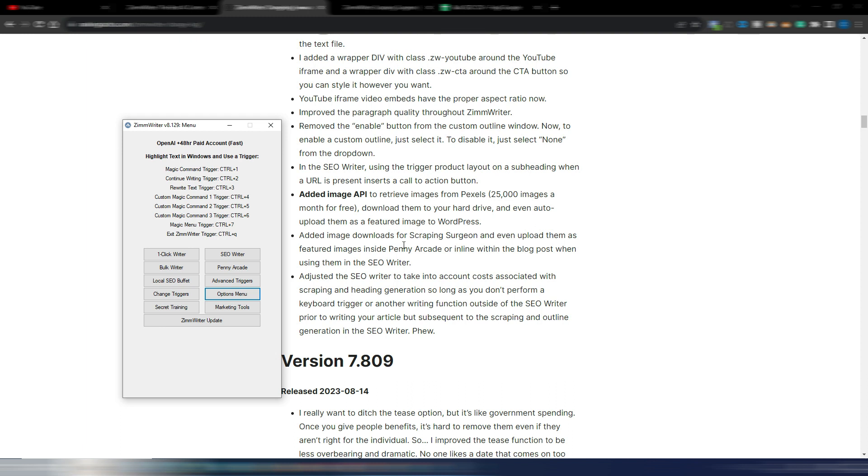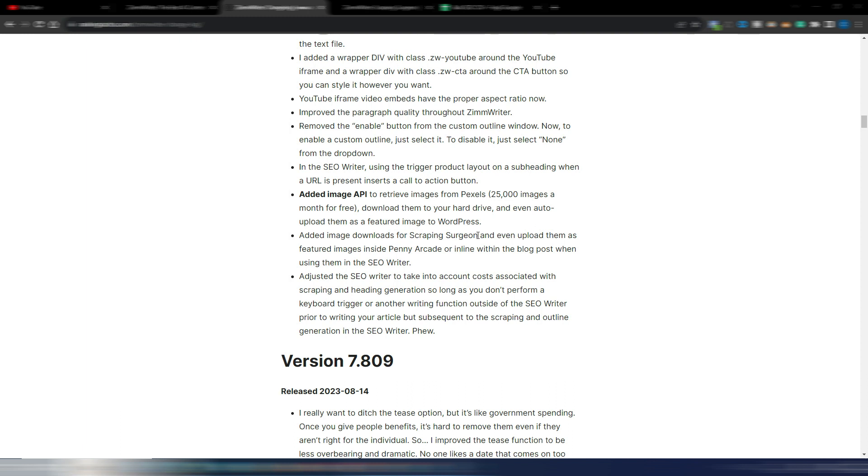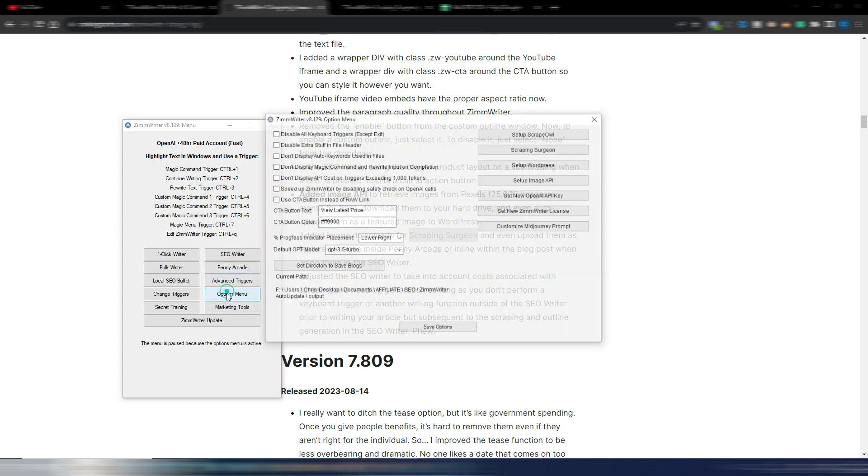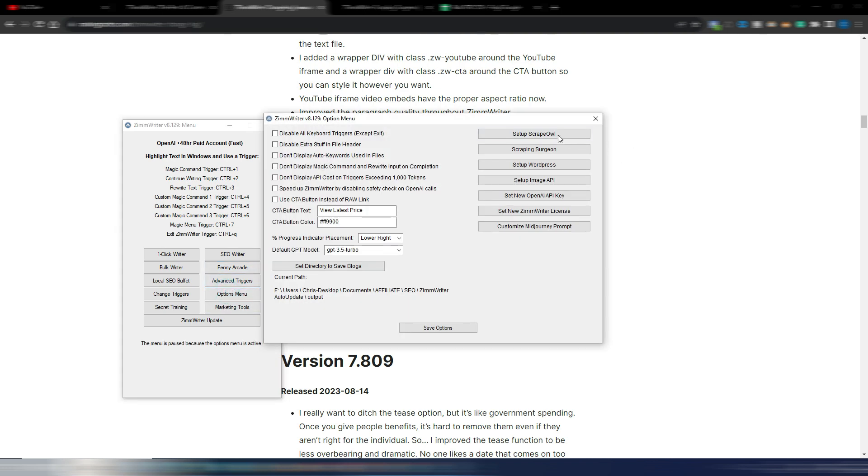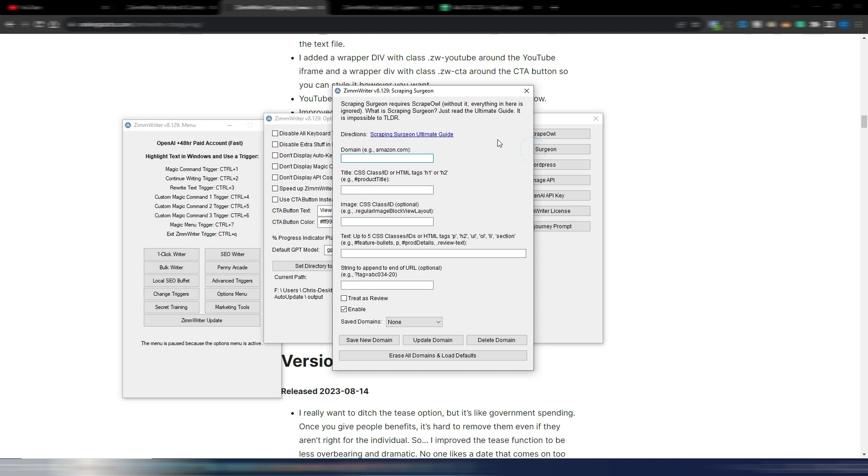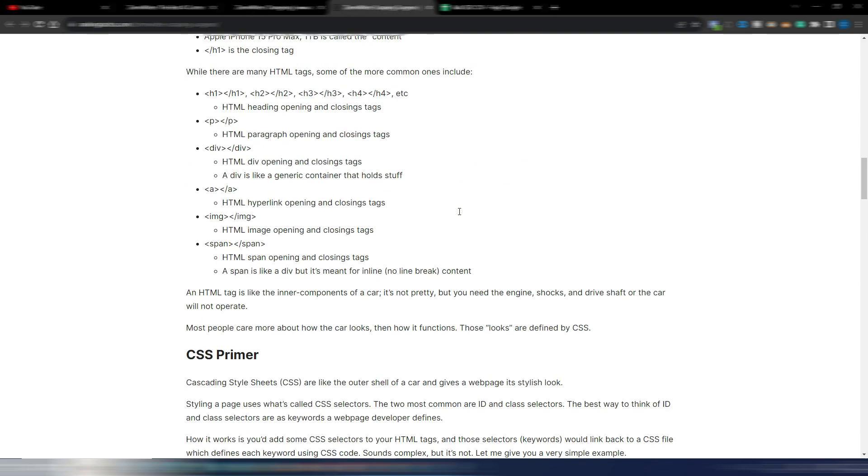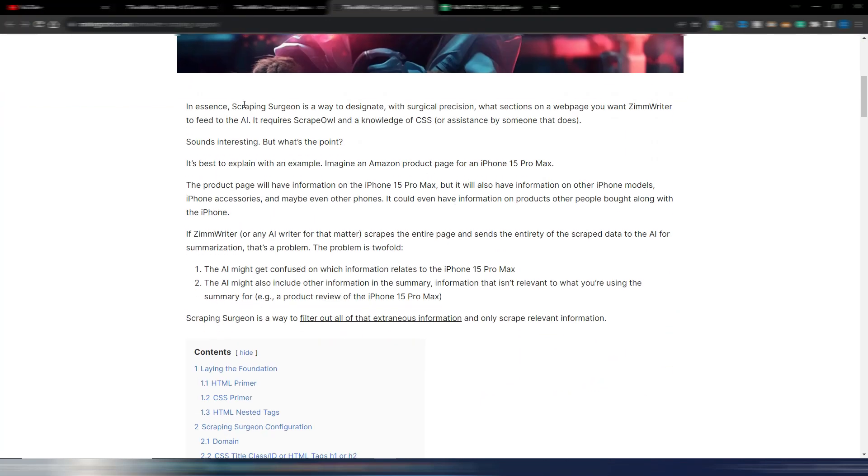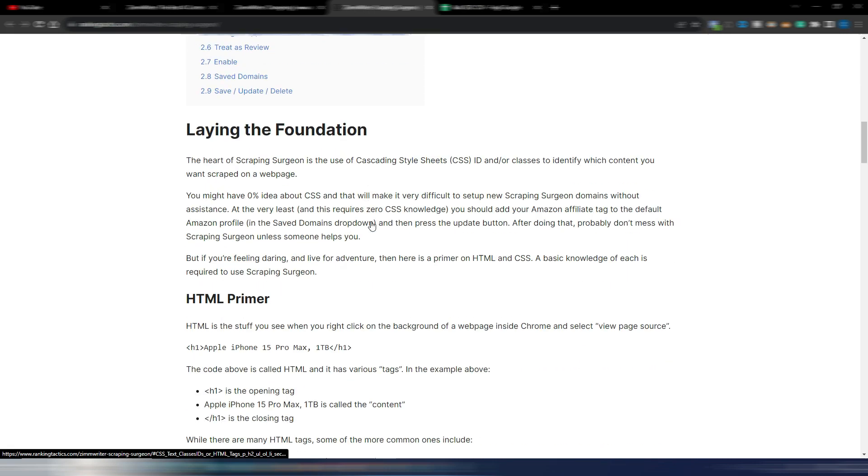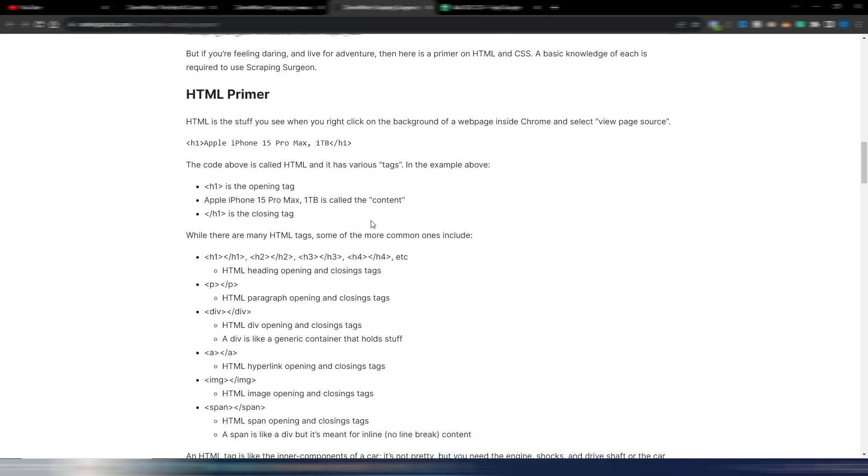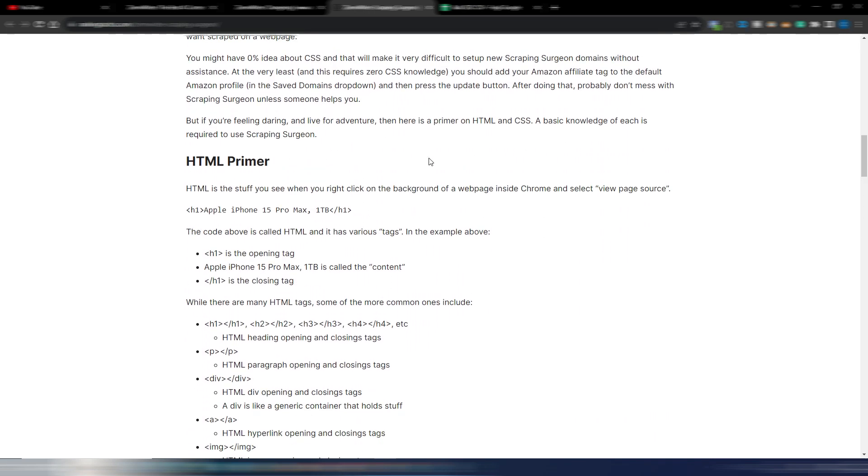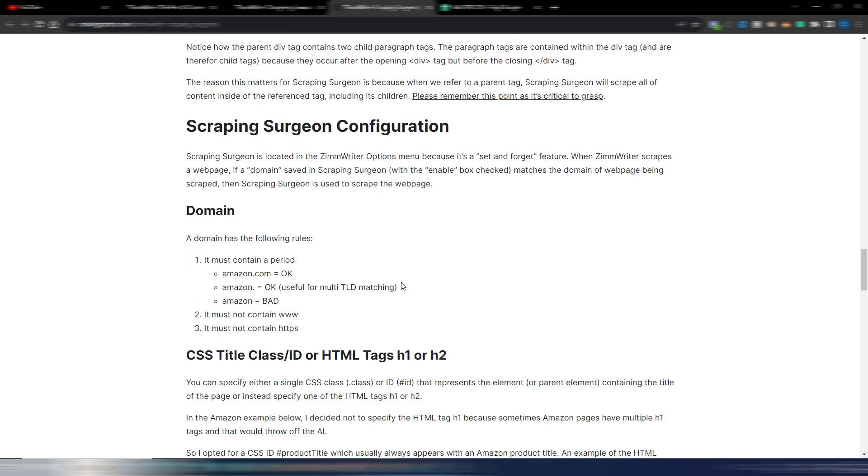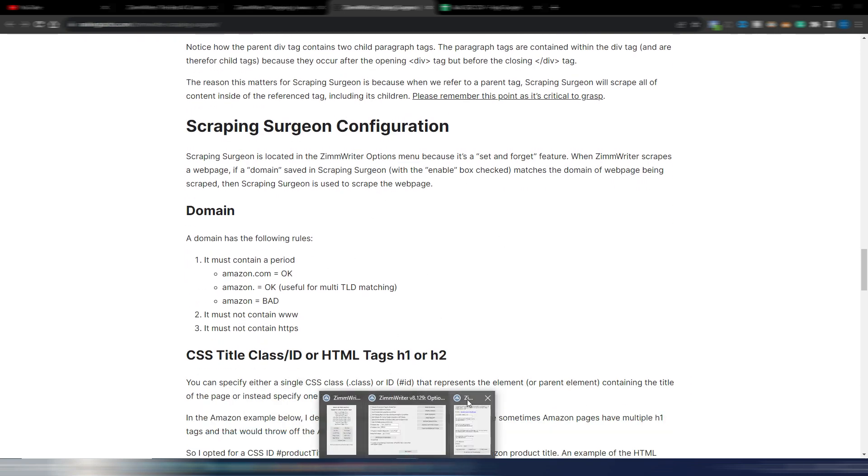Add image downloads for Scraping Surgeon. This is a section into ZimWriter quite difficult to explain for me. But here in the options menu, you have this Scraping Surgeon. You have an entire ultimate guide for the Scraping Surgeon. If you click here, you can do something really specific. As you can see, Scraping Surgeon is a way to designate with the surgical precision what sections on a web page you want ZimWriter to feed to the AI. You need to have a little bit of knowledge of CSS, but you have your documentation here with HTML primer, CSS primer, HTML nest tags—something quite technical, but some of you I suppose can find this very, very, very useful.